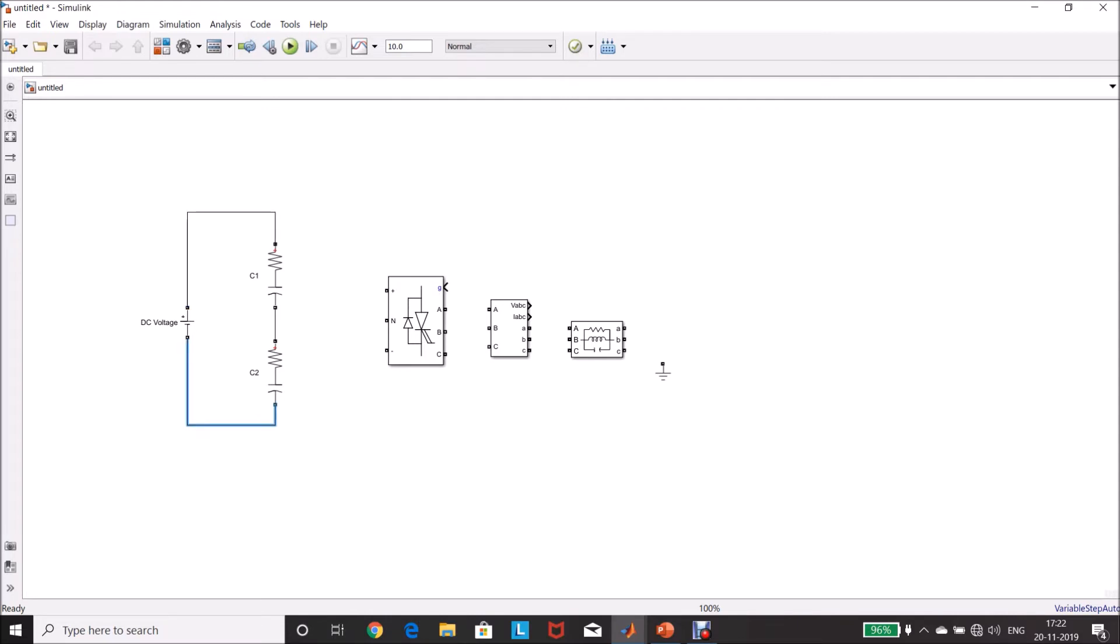Connect the neutral point here, minus to this, plus here.